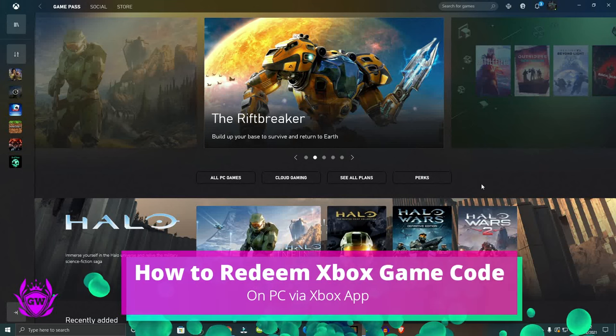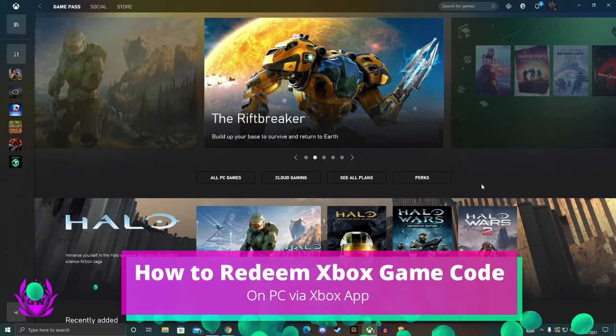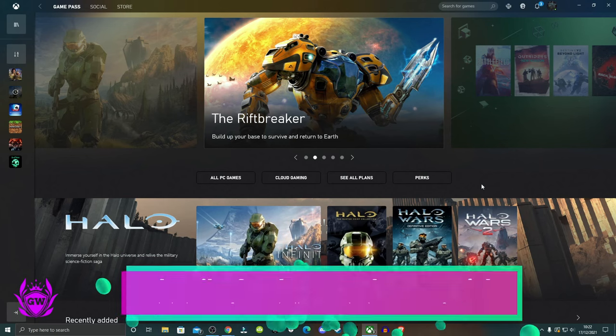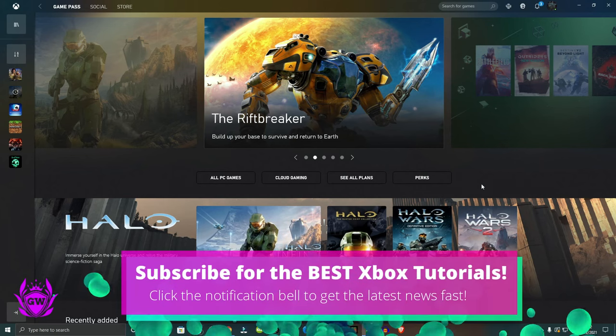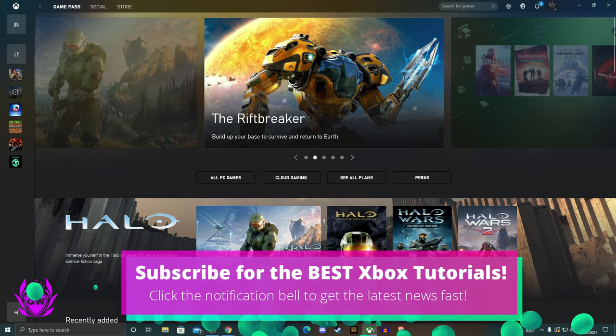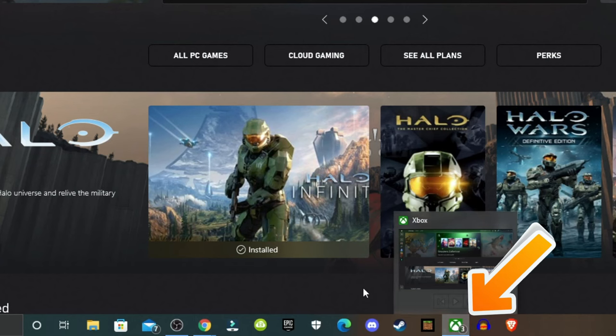If you're looking to claim an Xbox game code or voucher for Game Pass or anything like that on your PC, you can do it through the Xbox app, which is this little app here.